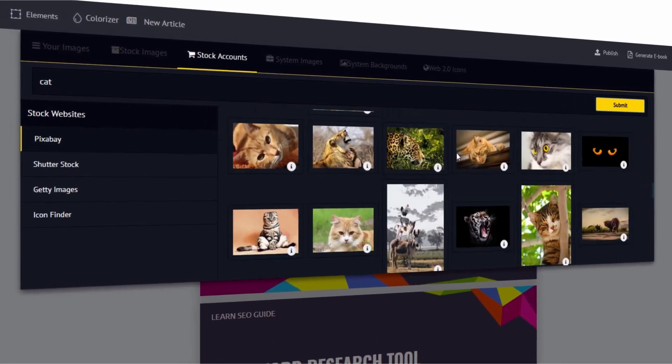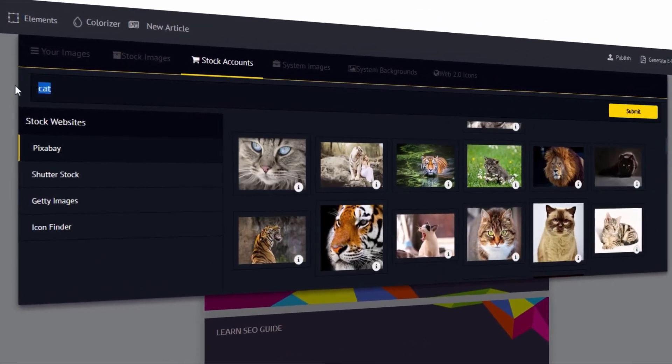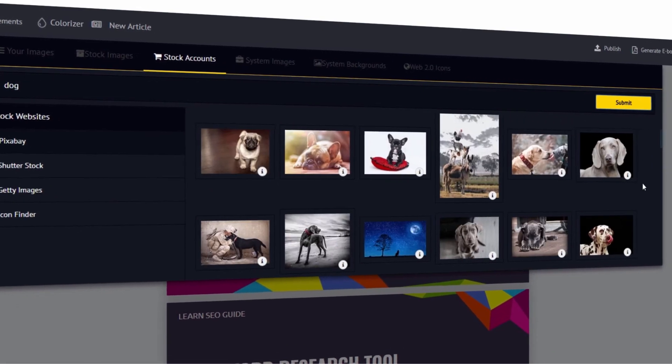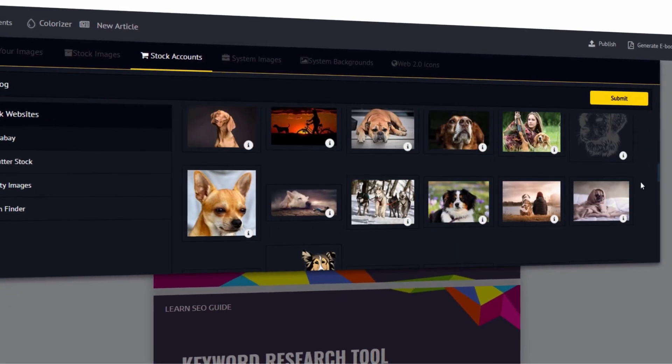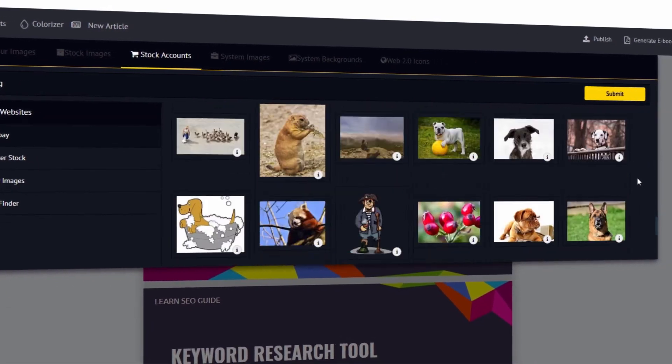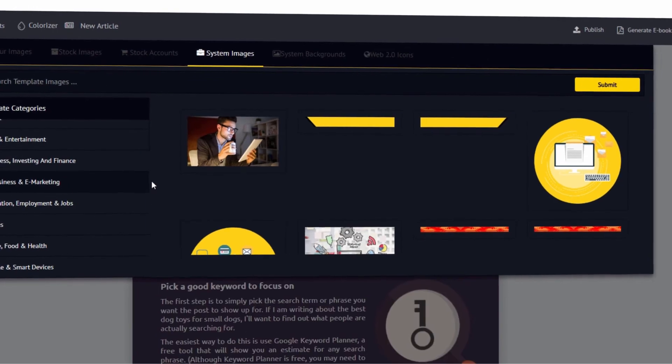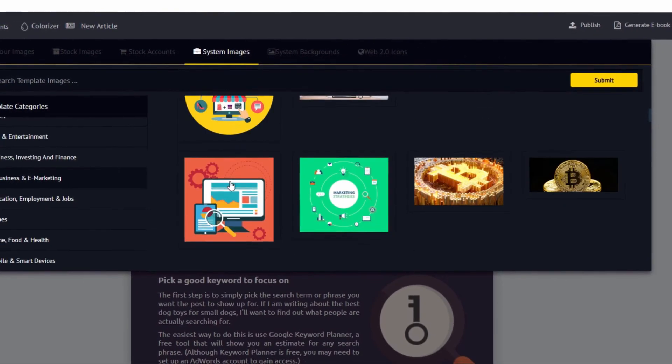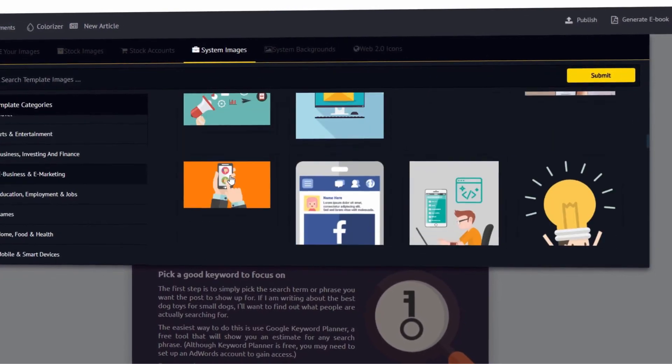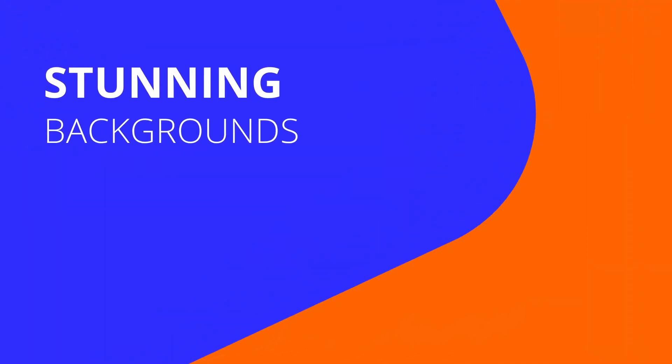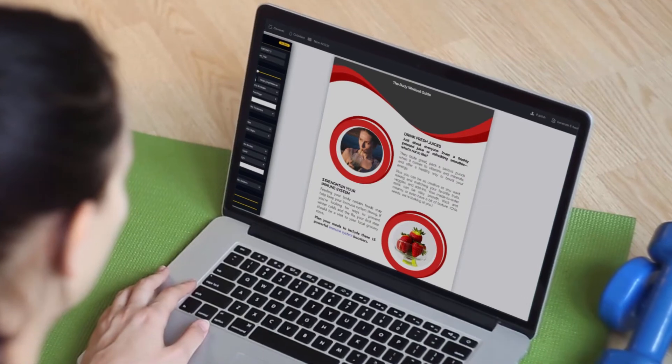With Scribble, you can instantly create books that scream trust, credibility and value, and attract more subscribers and sales. Creating e-books has always been a pain for most marketers, but now it really doesn't have to be.